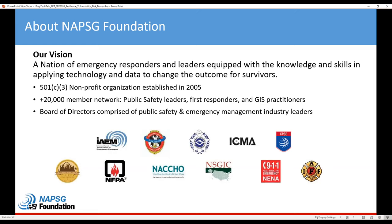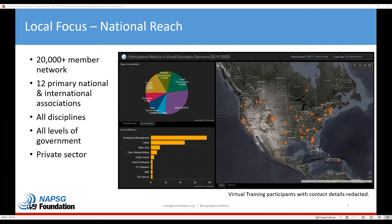Our vision as an organization is to help build a nation of emergency responders and leaders equipped with the knowledge and skills in applying technology and data to change the outcome of survivors, and to work towards building a more resilient nation. Our reach is primarily national with that 20,000-member network, and you can see from the map here who is on our webinar today — a cross-section of the country with a good mix of disciplines, levels of government, and the private sector.